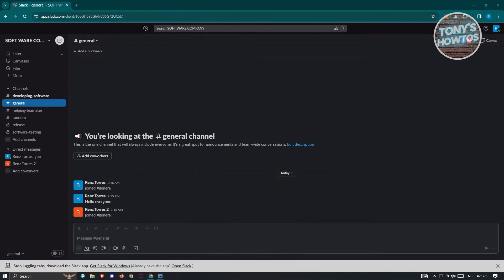So how do we actually add a clickable hyperlink in Slack? Well, it's actually pretty easy. What we need to do first is go to a channel where we want to add a hyperlink.